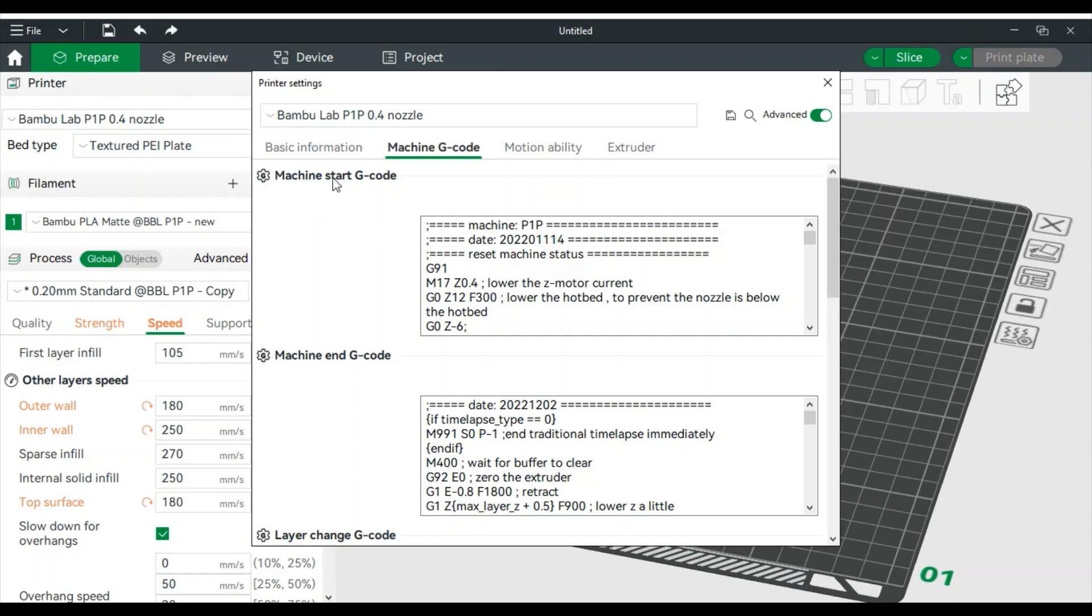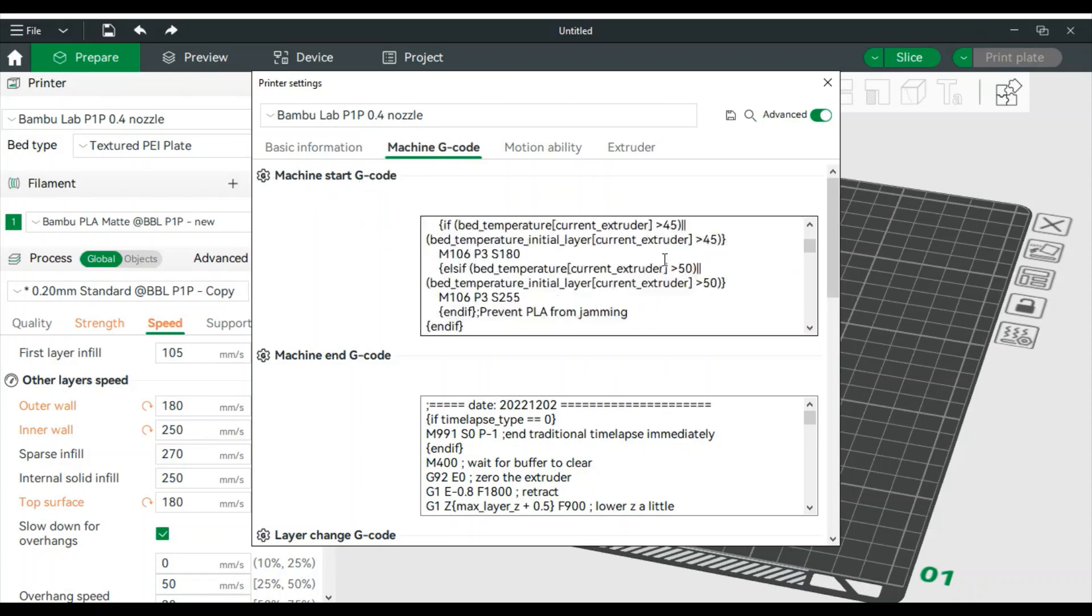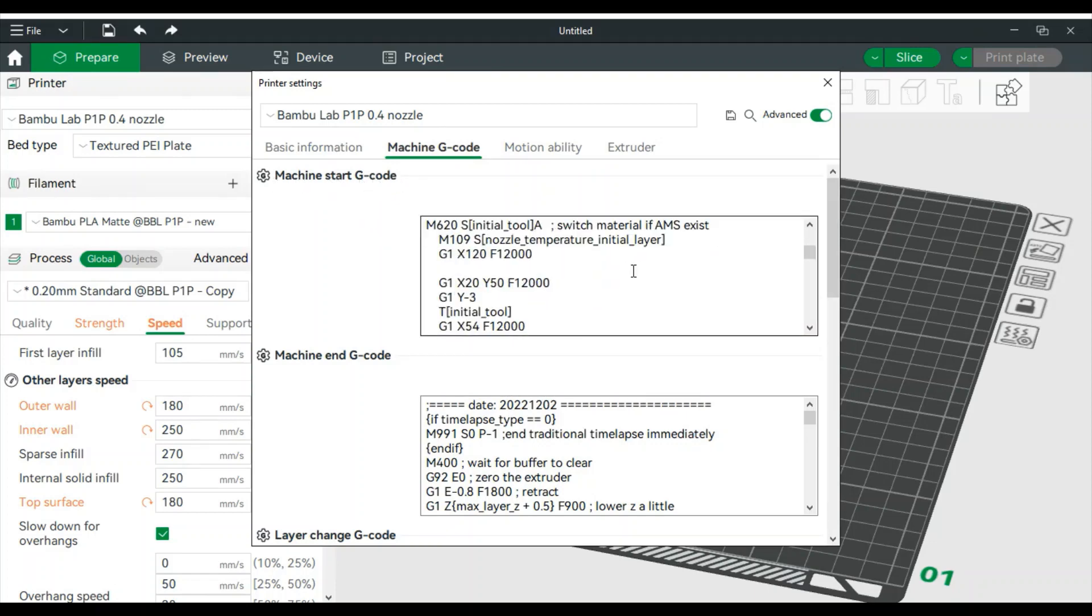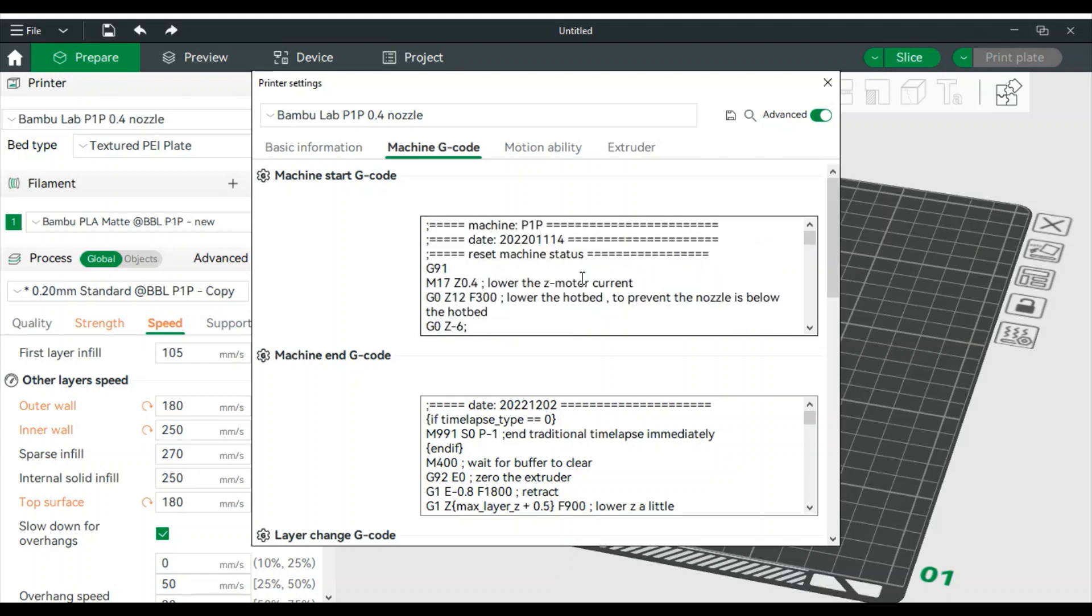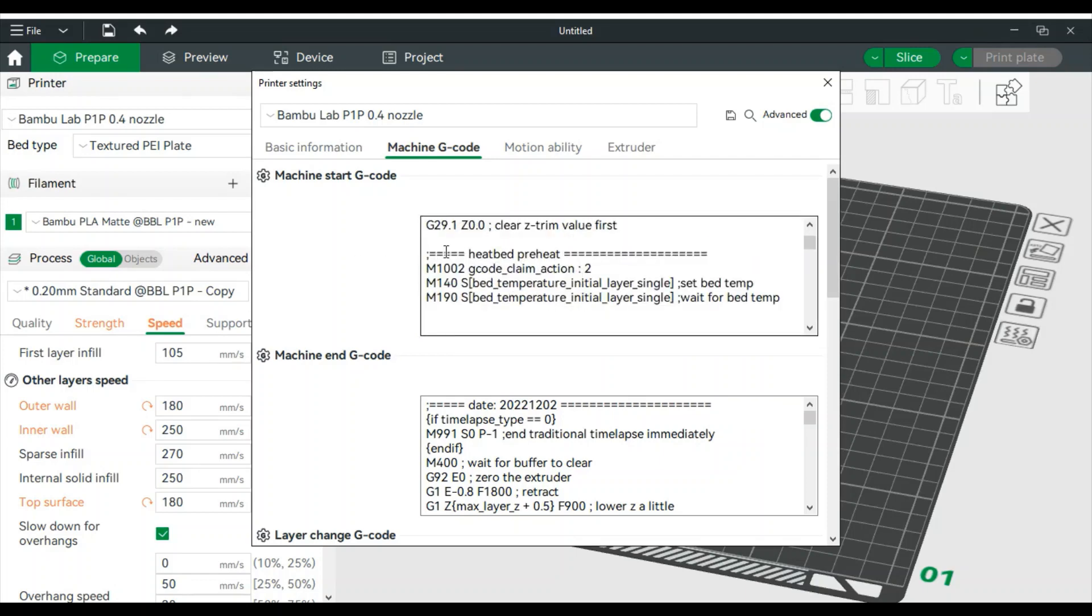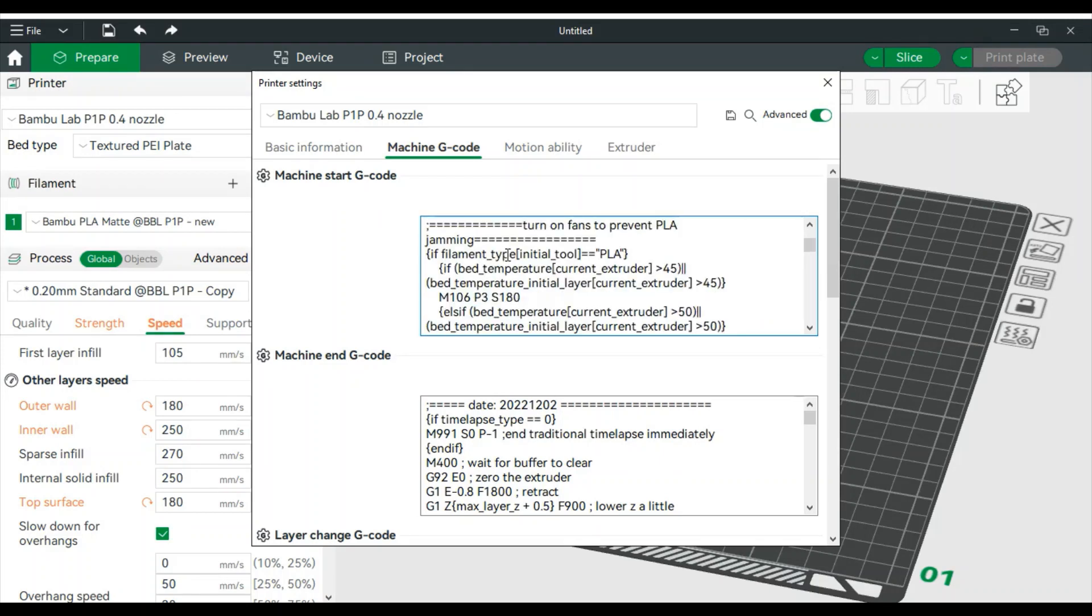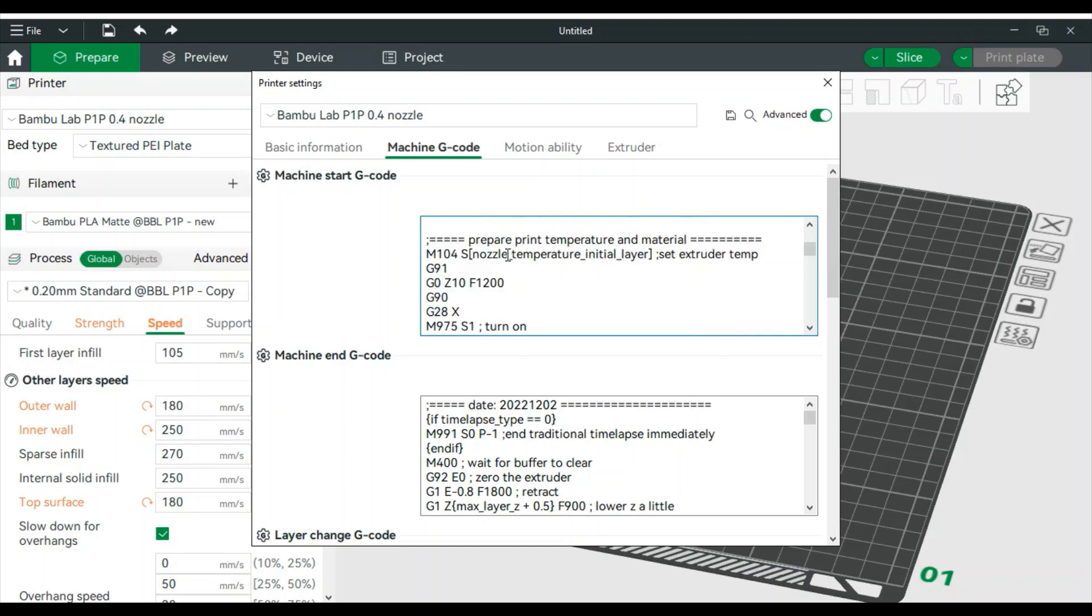This is your start G-code. If you scroll down, it's a little ways down. You'll see these headers. This is telling you what each step is. That's the preheater of the bed. That's turning the fans on.